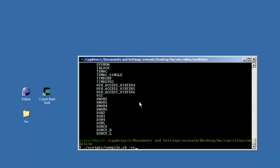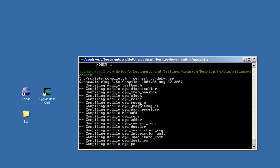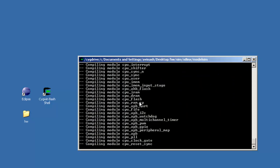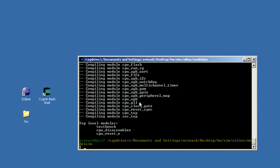In order to connect to Eclipse we should connect to the debugger. Now to simulate we shall run sim.sh.